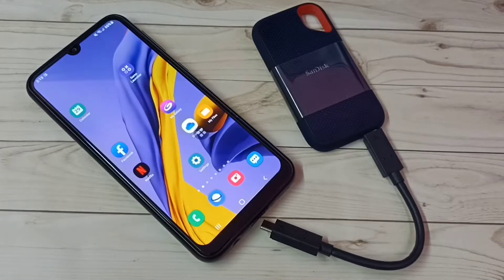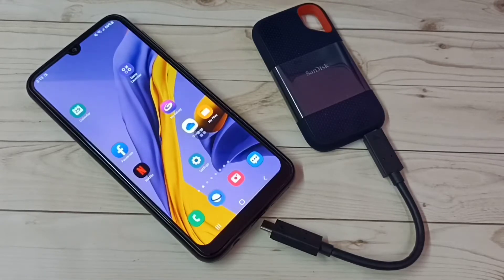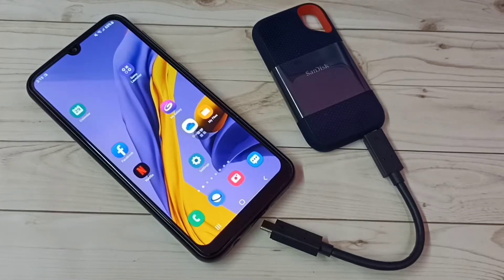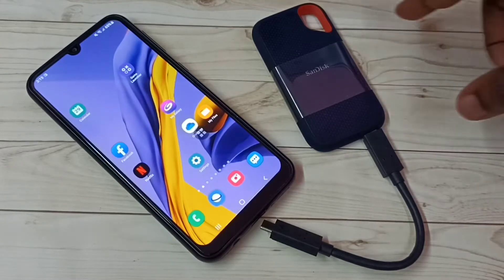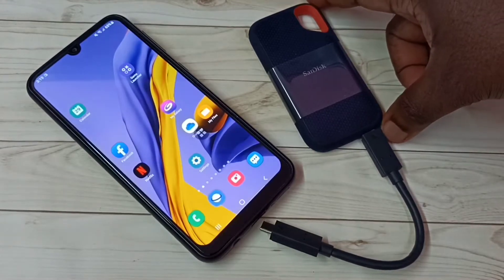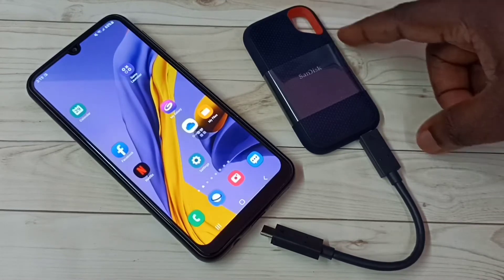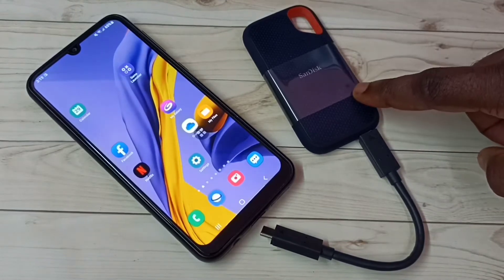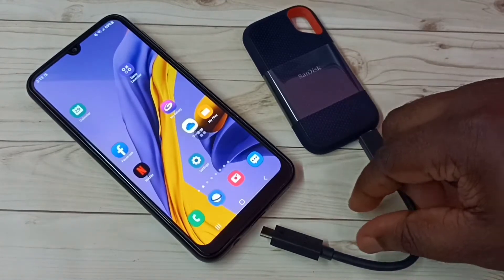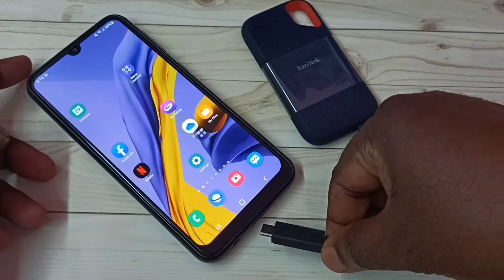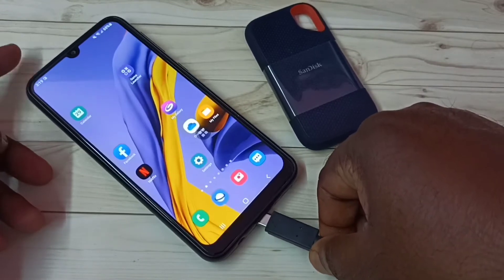Hi friends, this video shows how to format SanDisk SSD storage using Samsung Galaxy mobile phone. Here I'm using this 1TB SanDisk SSD storage. Let me connect this SSD storage to Samsung Galaxy mobile phone.